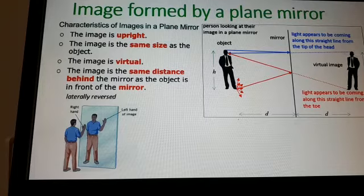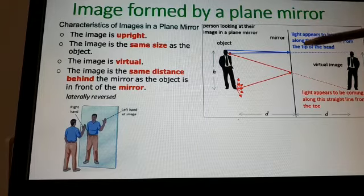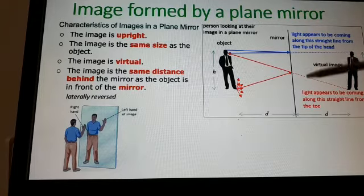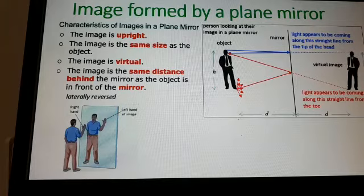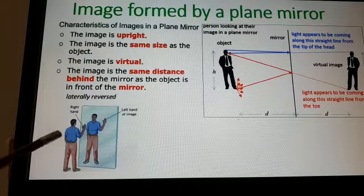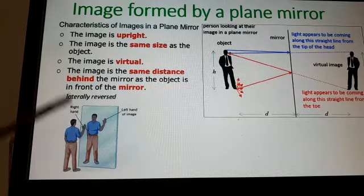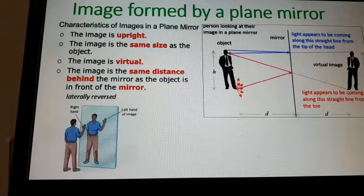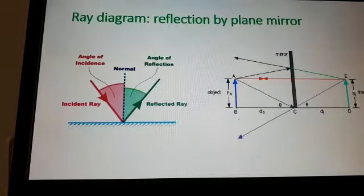The image is upright, the same size, and at the same distance behind the mirror as the object is in front. Laterally inverted means that if your right hand is raised, in the image you see the left side — that is lateral inversion.